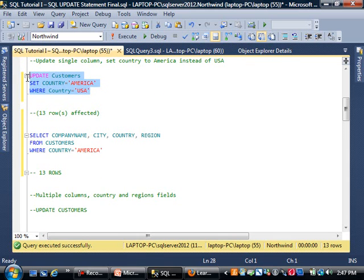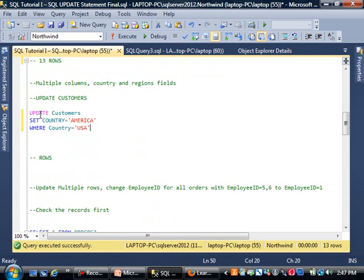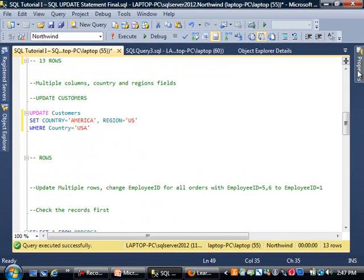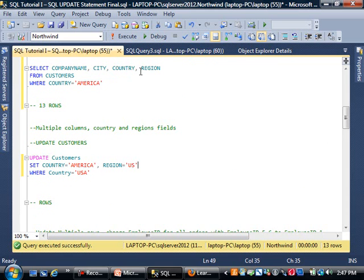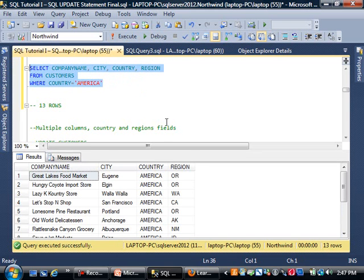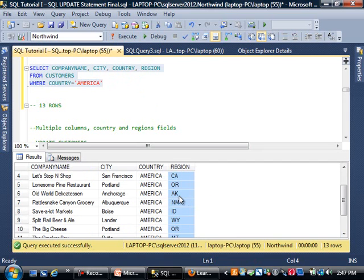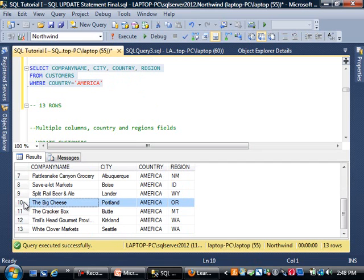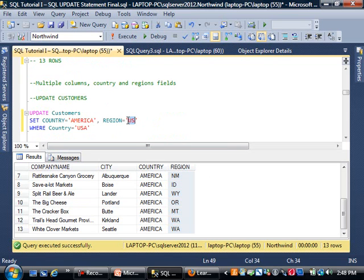I'm going to copy this command. This time, not only am I changing the country, I'd like to change the region to 'US'. Before I run this, let me show you something. I want you to look at the last column, the region. Right now they're using the states: Washington, Wisconsin, etc.